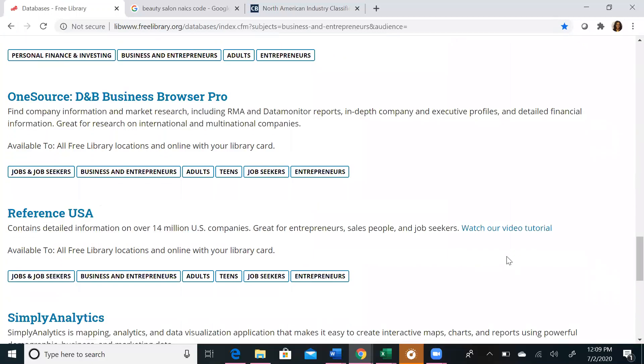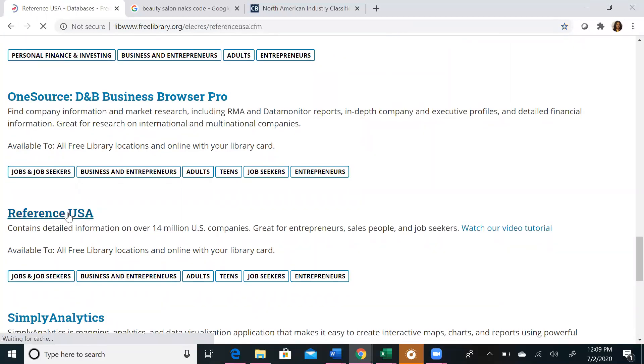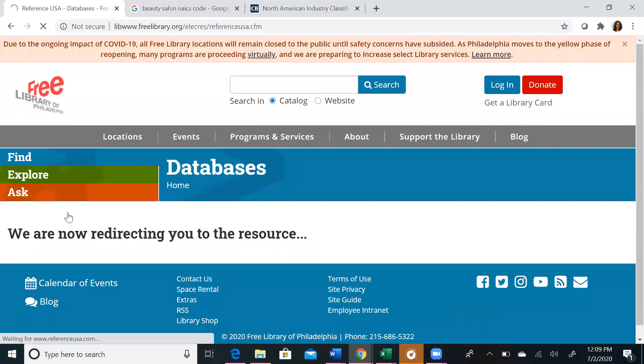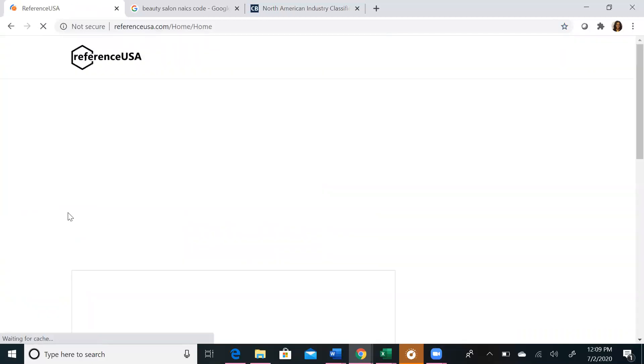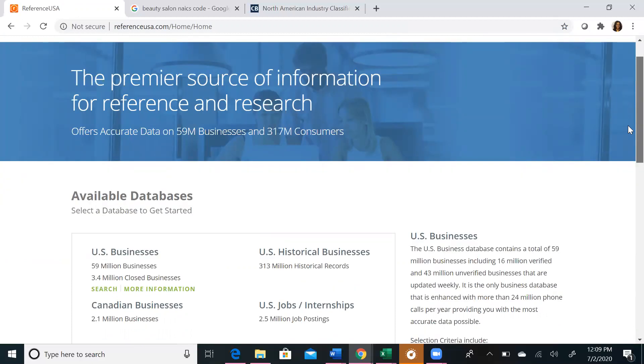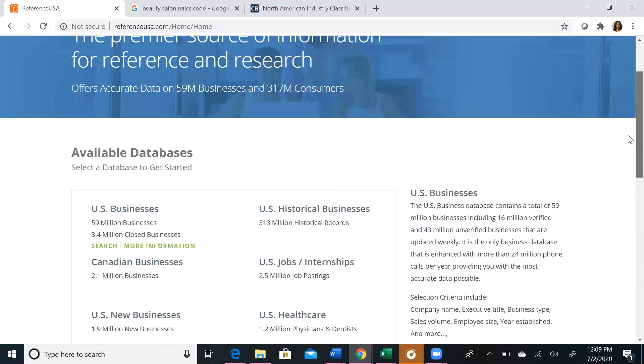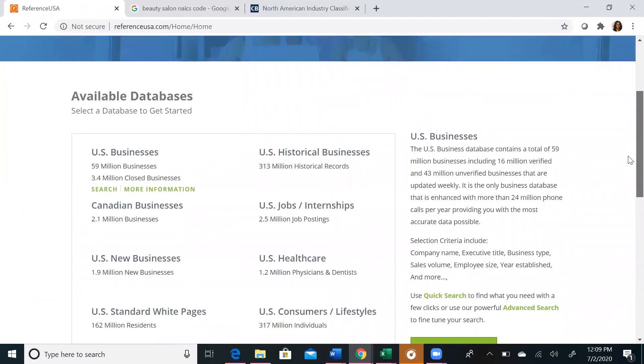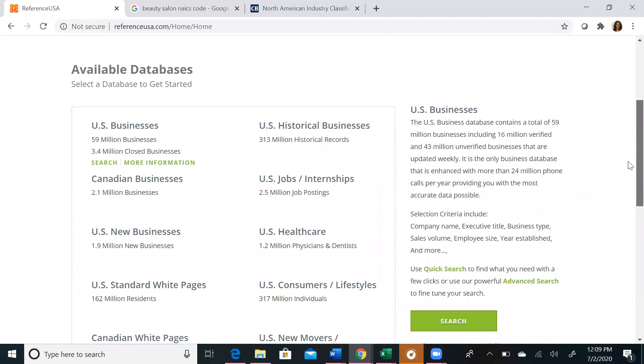Once you click on Reference USA, if you're using your home computer, you will be prompted to enter your library card and pin number. You will then be taken to the Reference USA homepage, where you will see a list of the Reference USA databases.